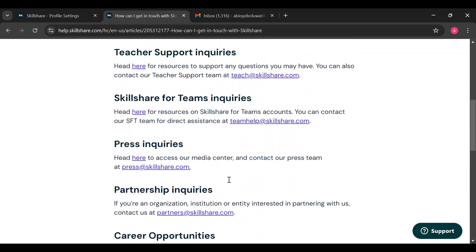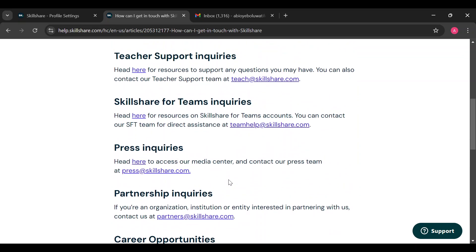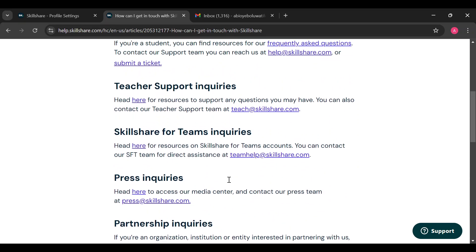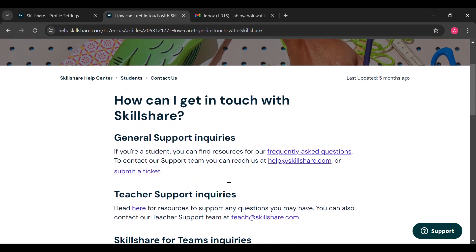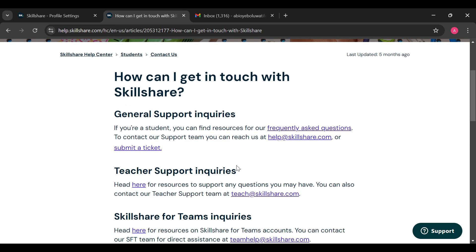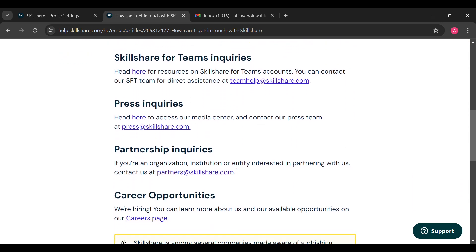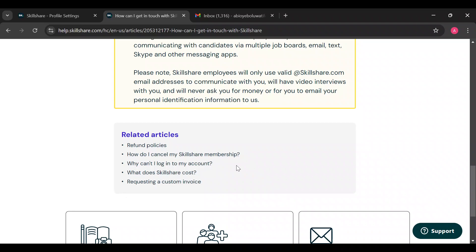After sending an email, within some hours a response will be sent to you via your email address. The same thing applies if you submit a ticket. So these are the ways you can contact the Skillshare support